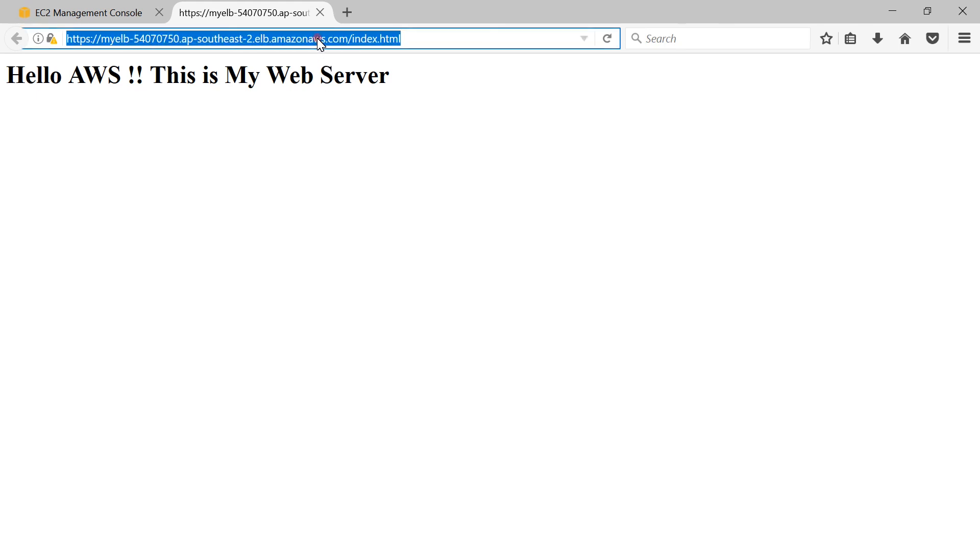Now let's try and access it using HTTP protocol. It will basically timeout because we didn't allow any HTTP traffic on our ELB, so it will wait for the timeout and throw an error.